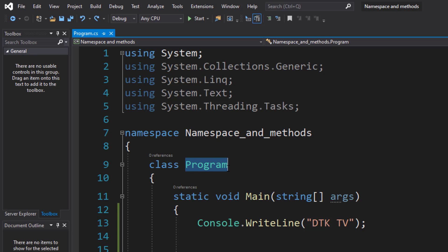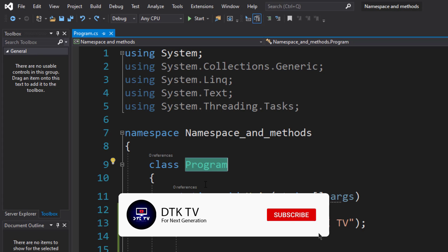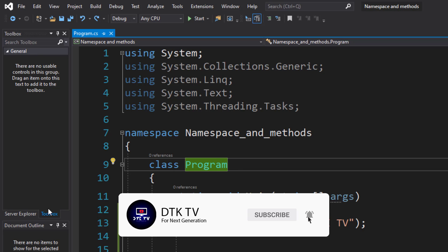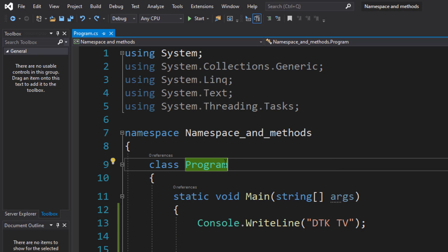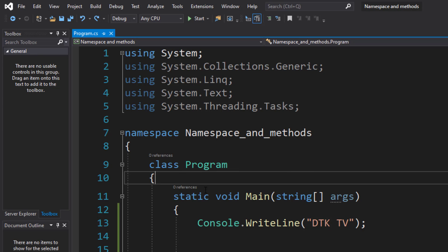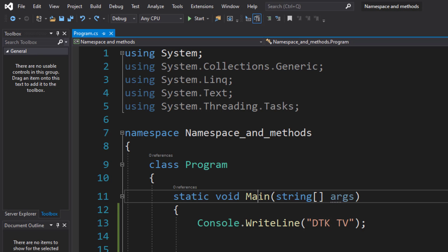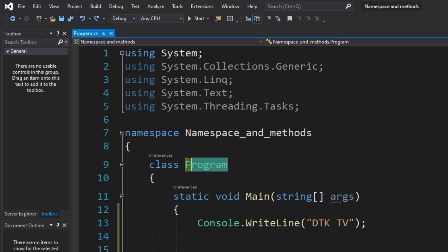Now we have to program the class. If you start the class, we will start the class. This is the method — static void Main. You will add the class in the program and enter the parameter.